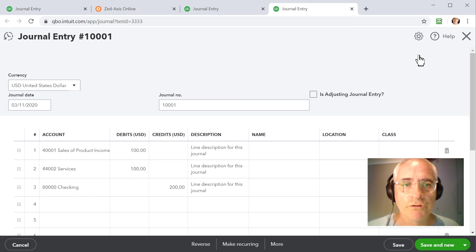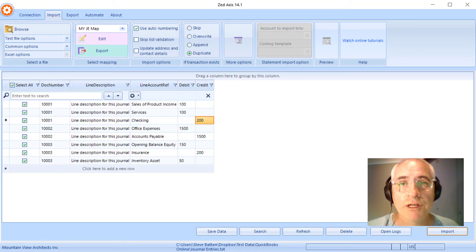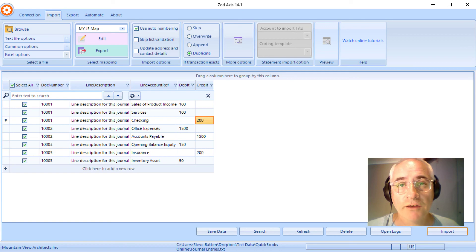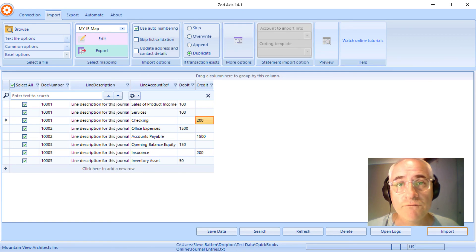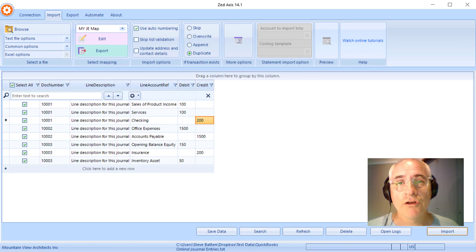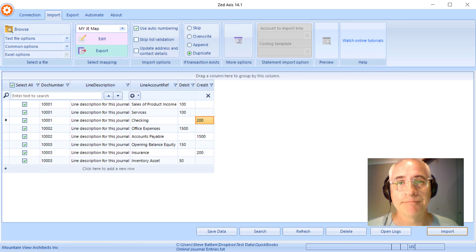So very simply, that's how you can import journals from text, Excel, or IIF files directly into QuickBooks Online using the Z-axis desktop import utility.